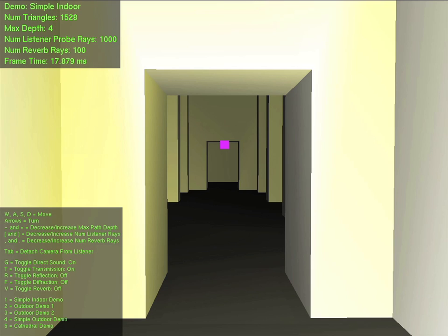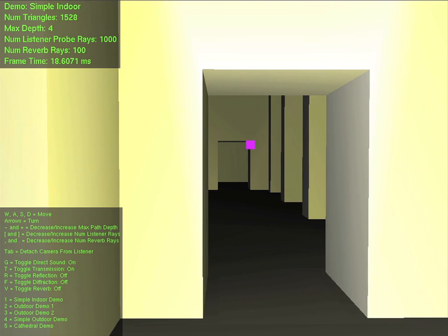In this simple indoor scene, there is a single stationary sound source indicated by the purple square. The listener is attached to the camera.